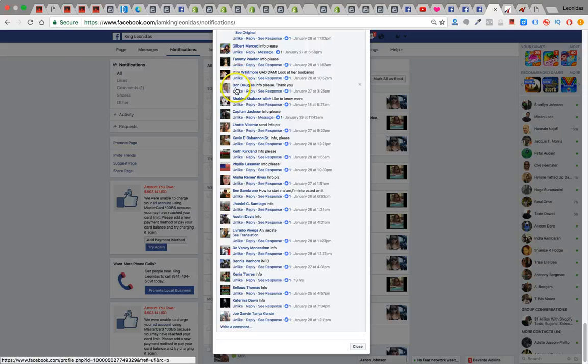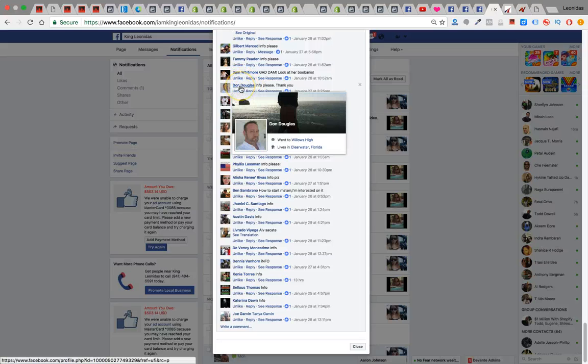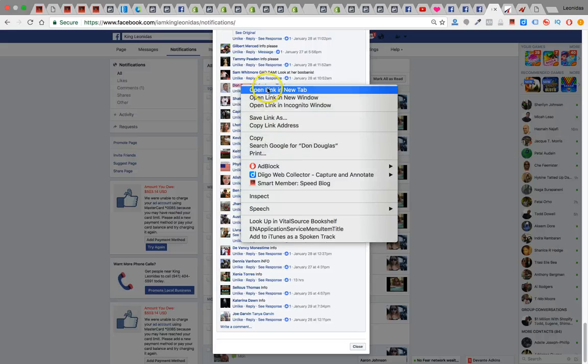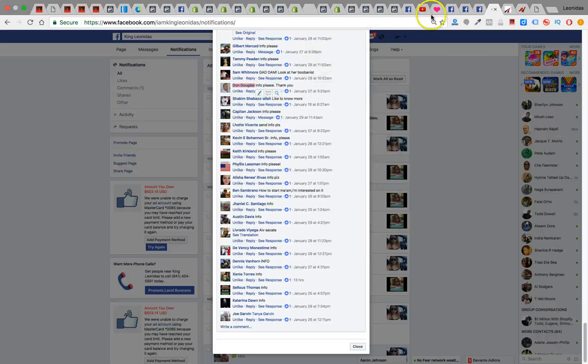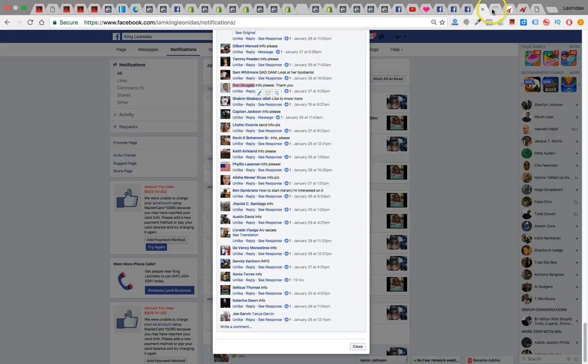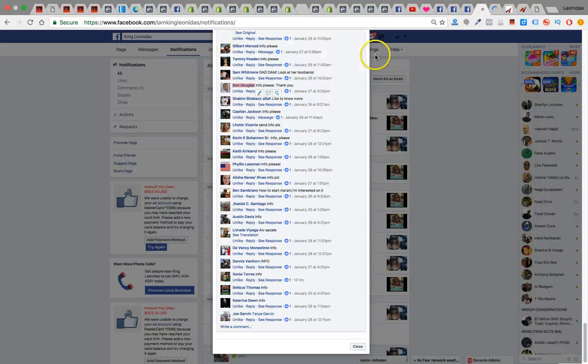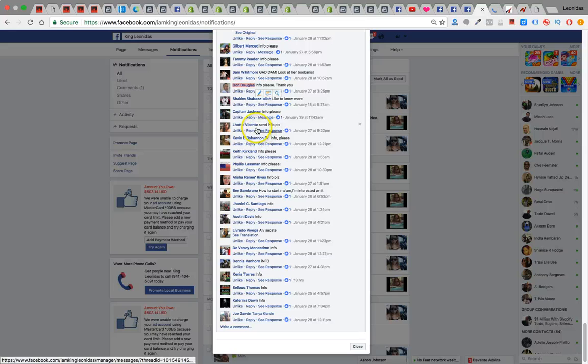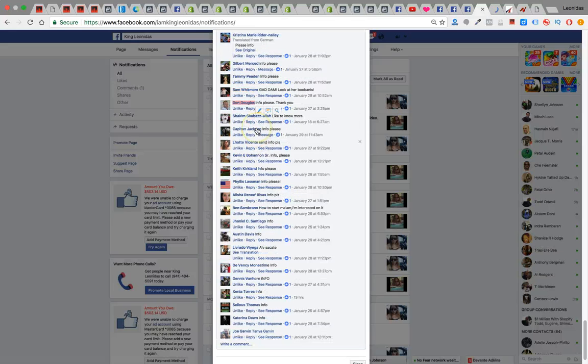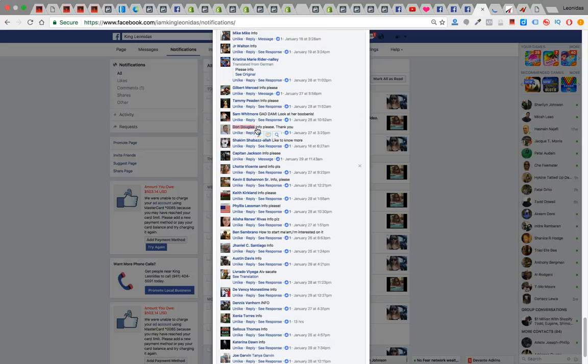Don Douglas, shouts out to you, bro. You actually got started on here. You're in Clearwater. Yeah, I saw Don Douglas pop up back here. So let me say what's up to Don. And I'm telling you guys, man, this is how we do it. We win like this. We market like this. We advertise like this.